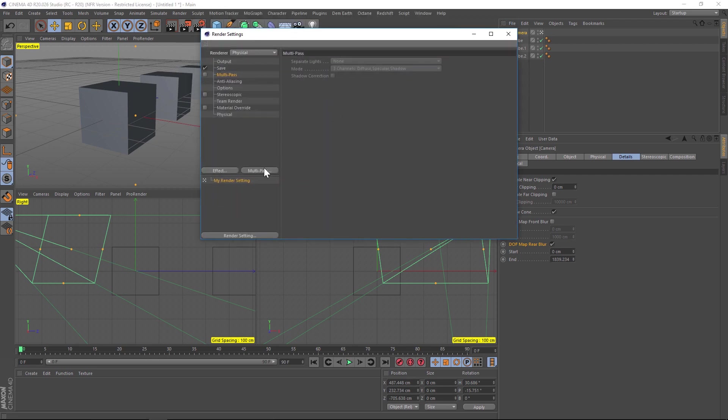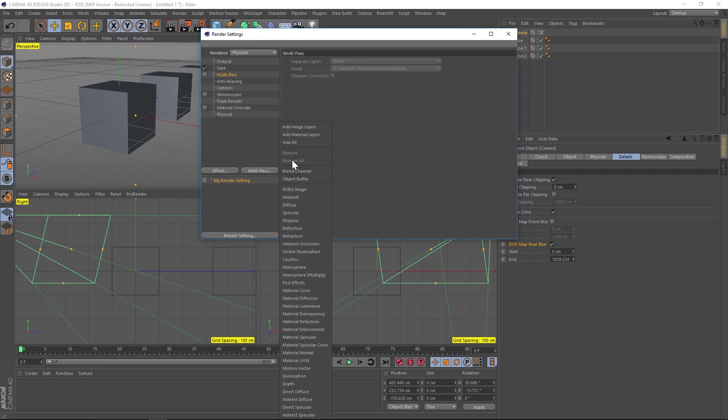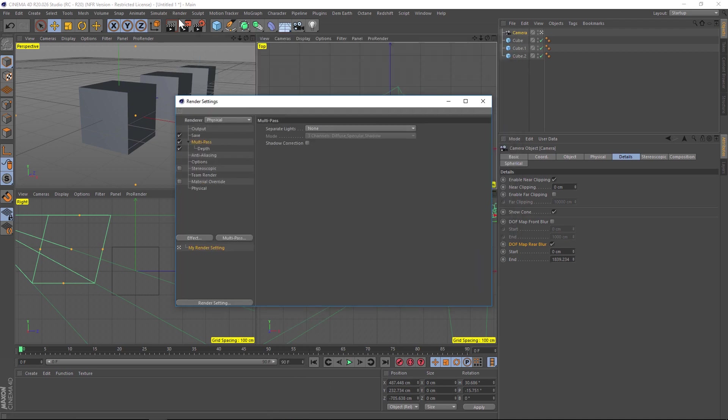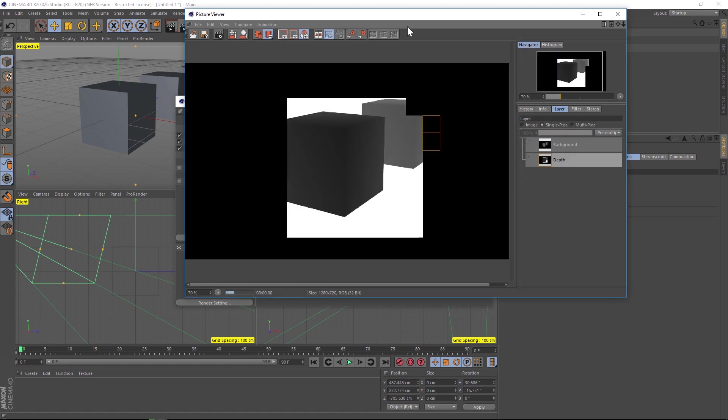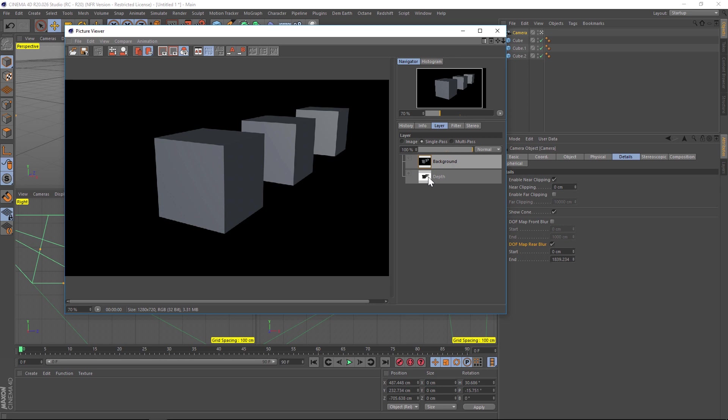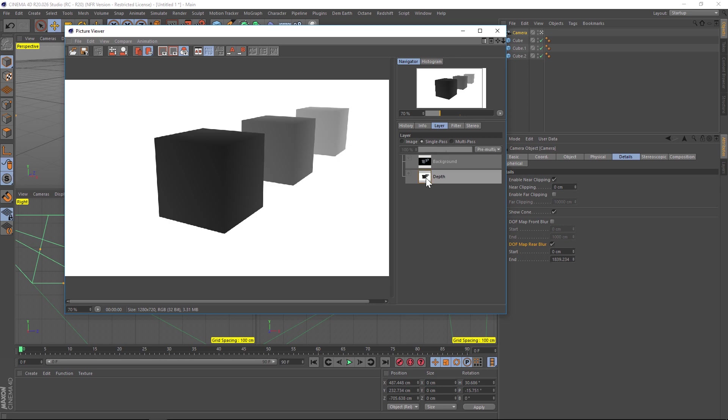Go to multi-pass, and under depth, add depth and turn on multi-pass. If we hit render, go to the layers panel and click single passes. You can see our various layers that we rendered, and our depth pass is exactly what we wanted: dark in front, fading and bleeding into the back.